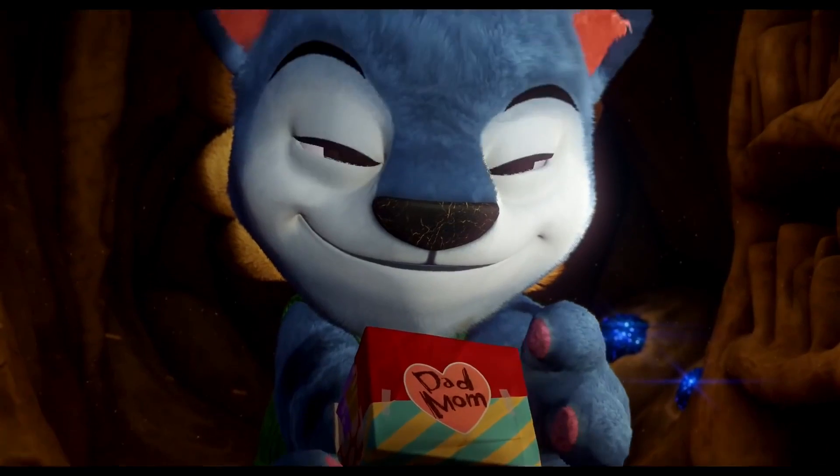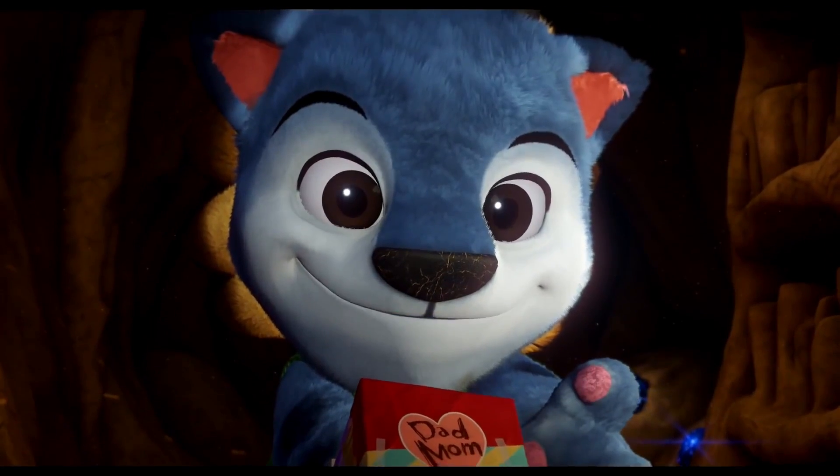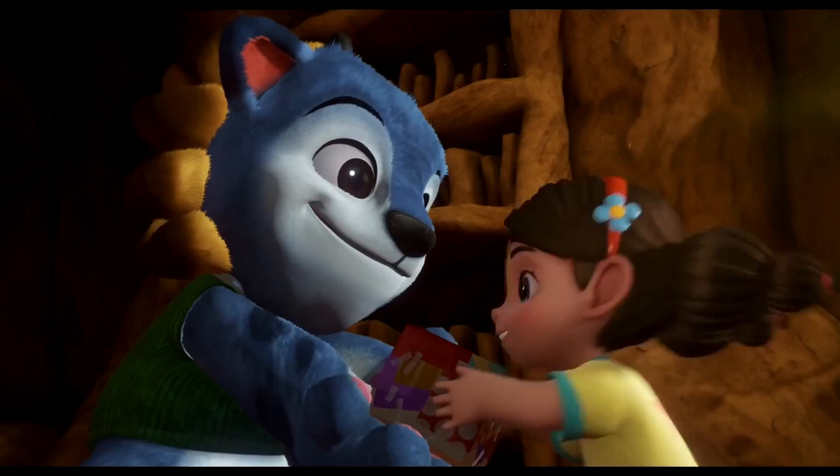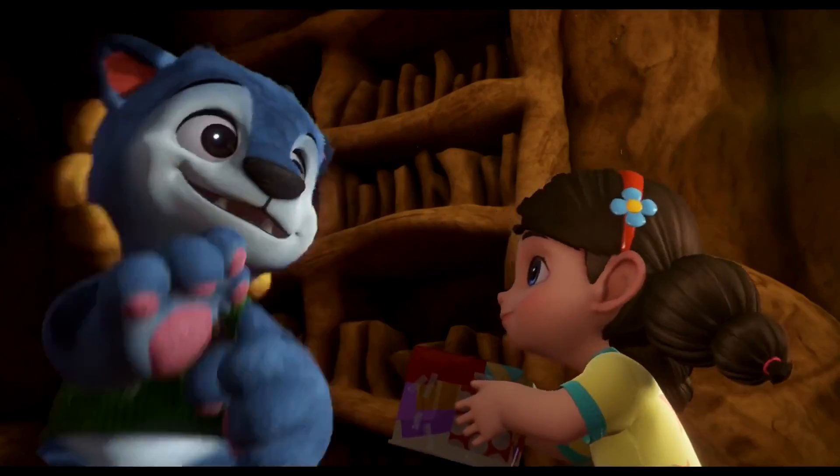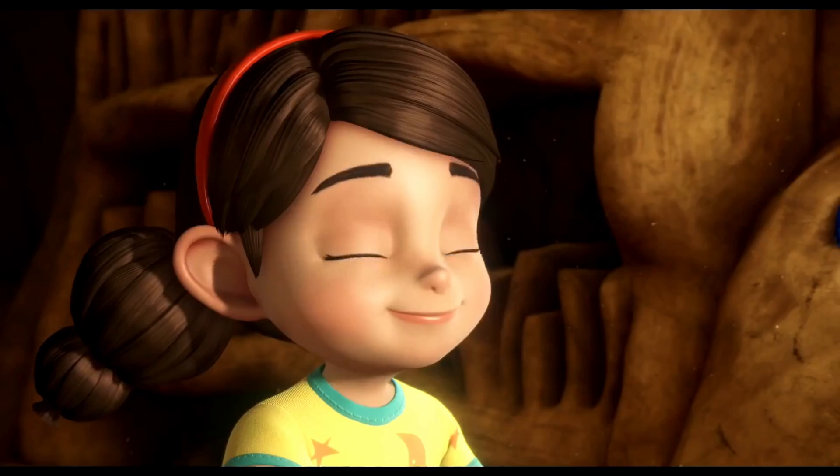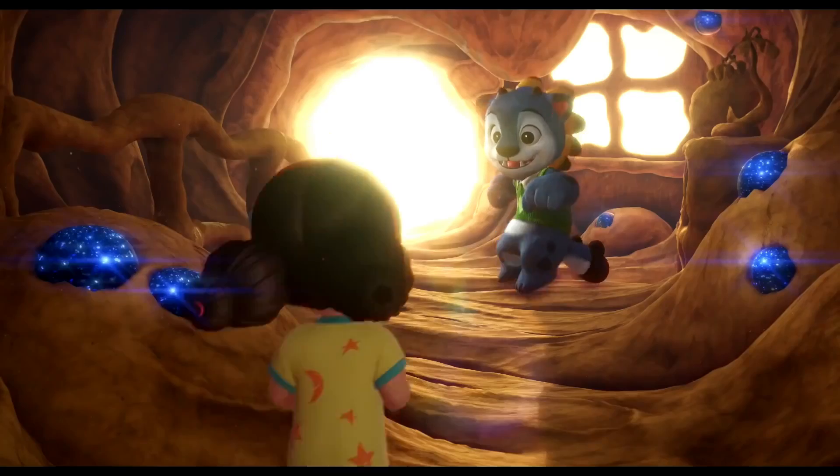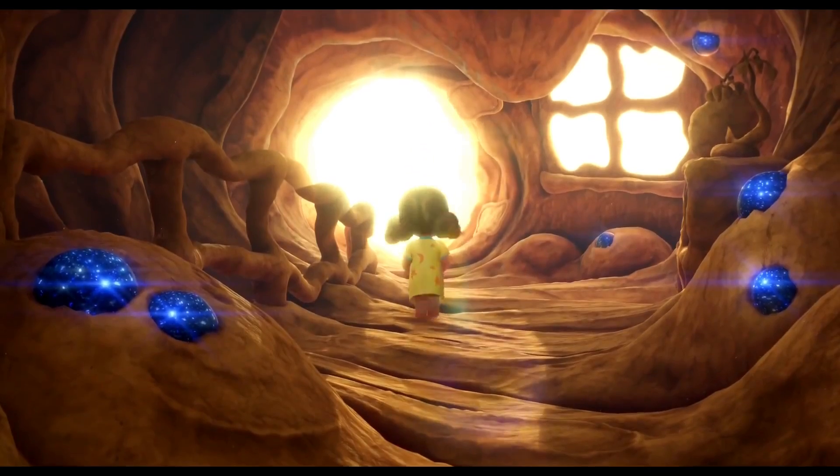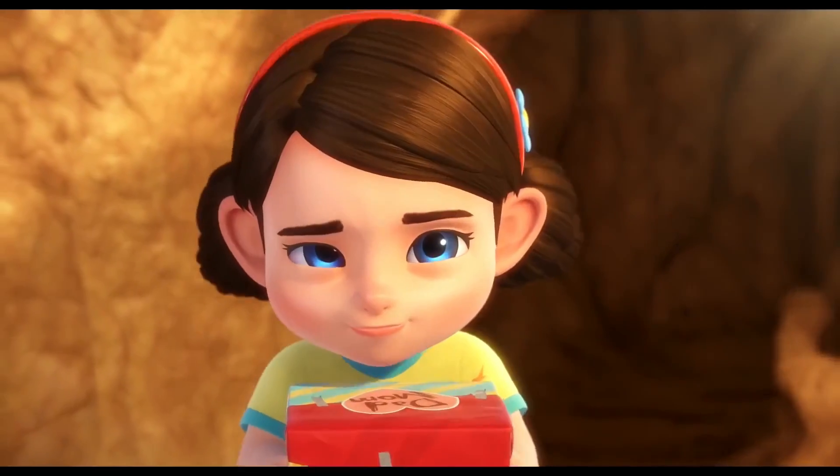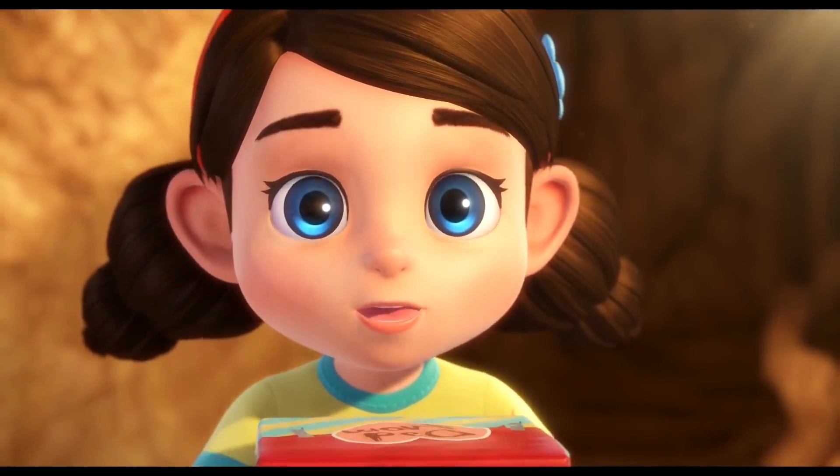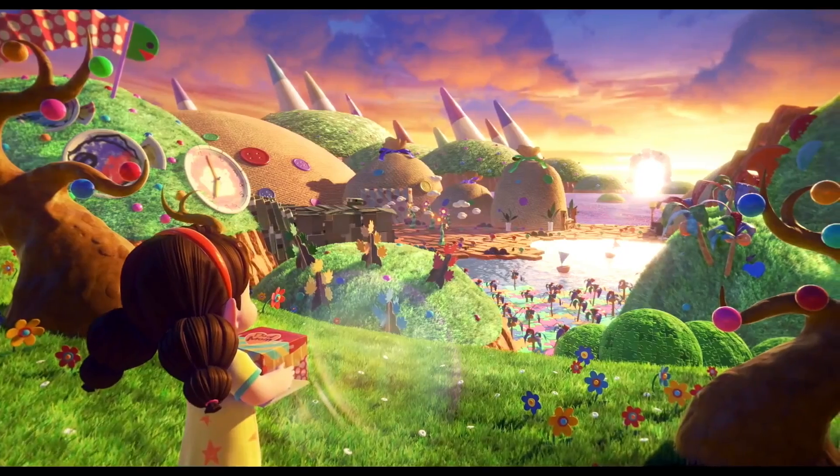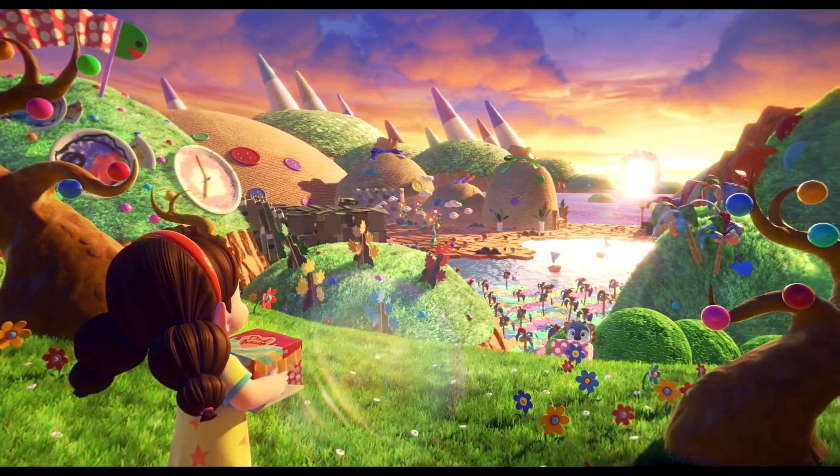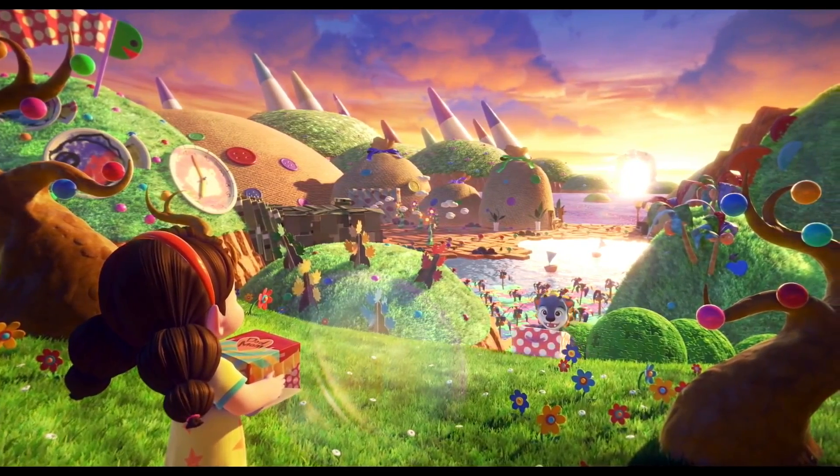Today, we have an amazing treat for you. I've compiled a list of 17 new free assets and resources for Blender that you absolutely must try. These tools are designed to make your Blender experience even more enjoyable and efficient. So, without further ado, let's dive into these fantastic resources.